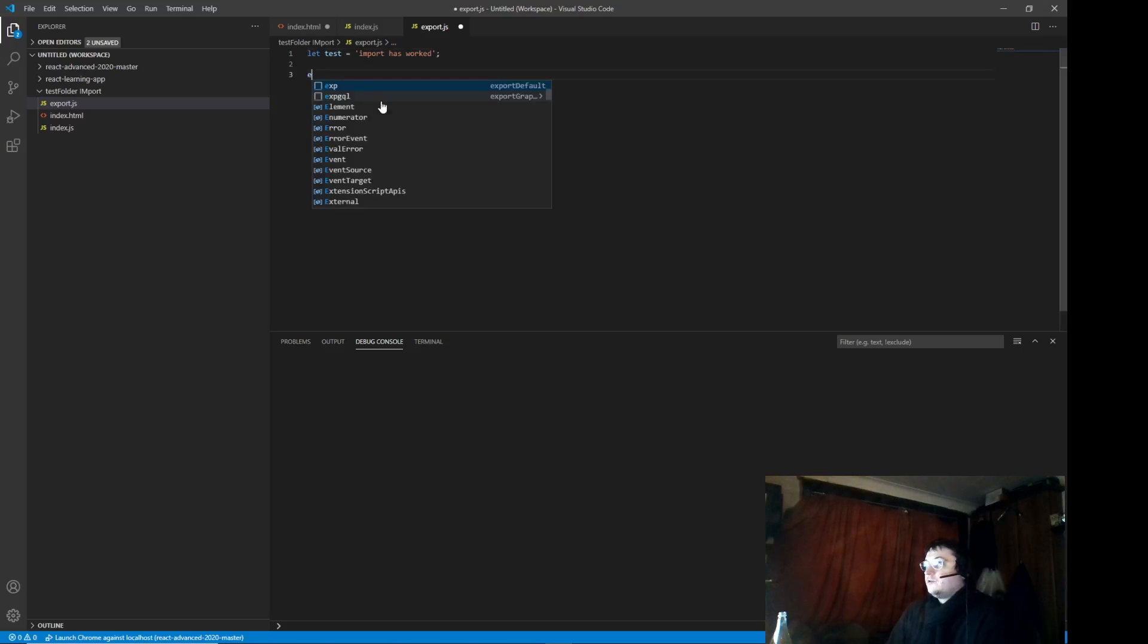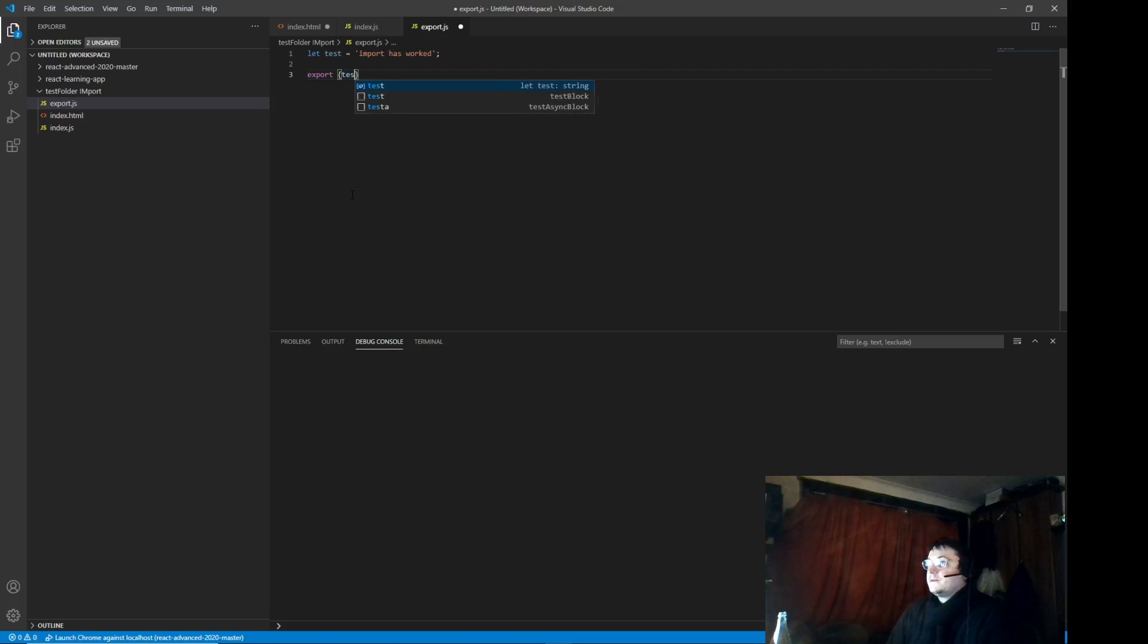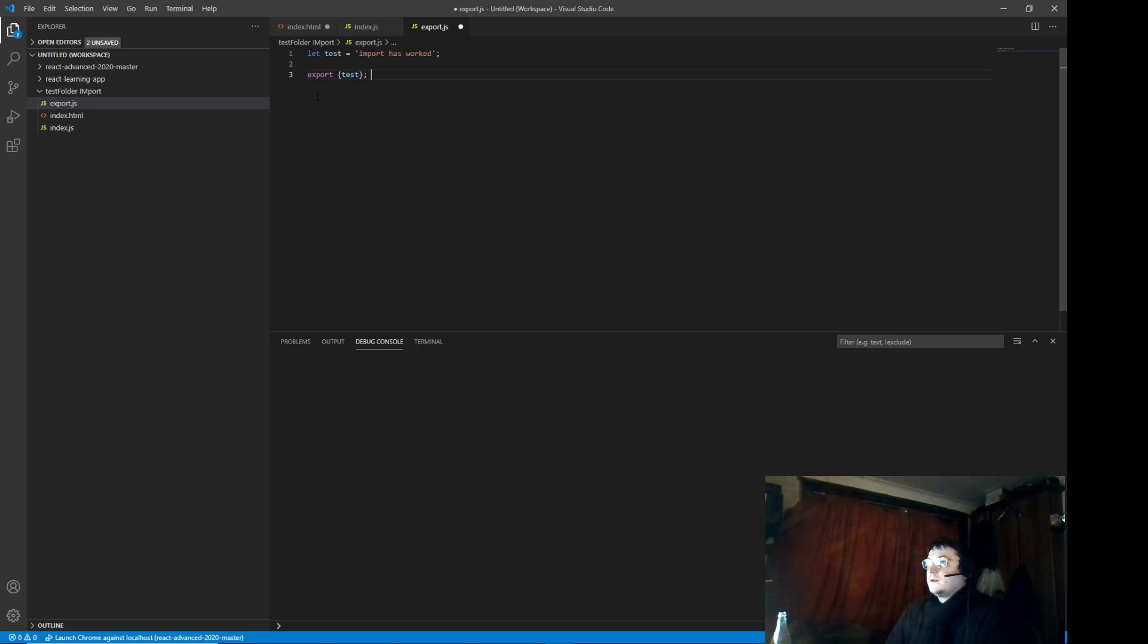And here you write import. These brackets are very, very important. You can do it this way, or you can just write it differently. And then we test that way. Alright, okay. So, we save this.